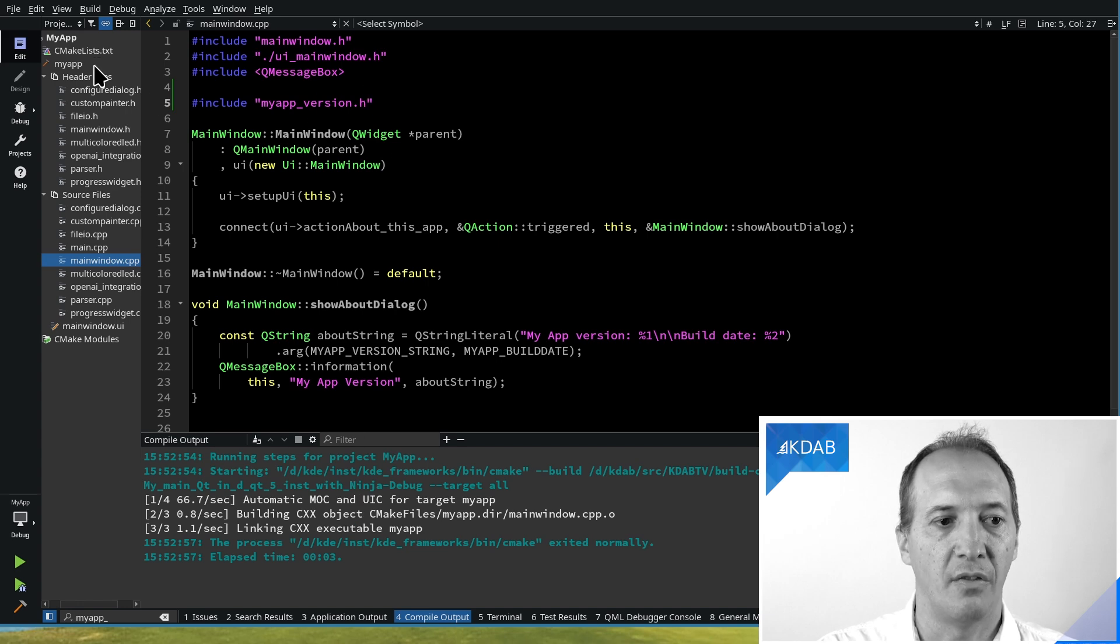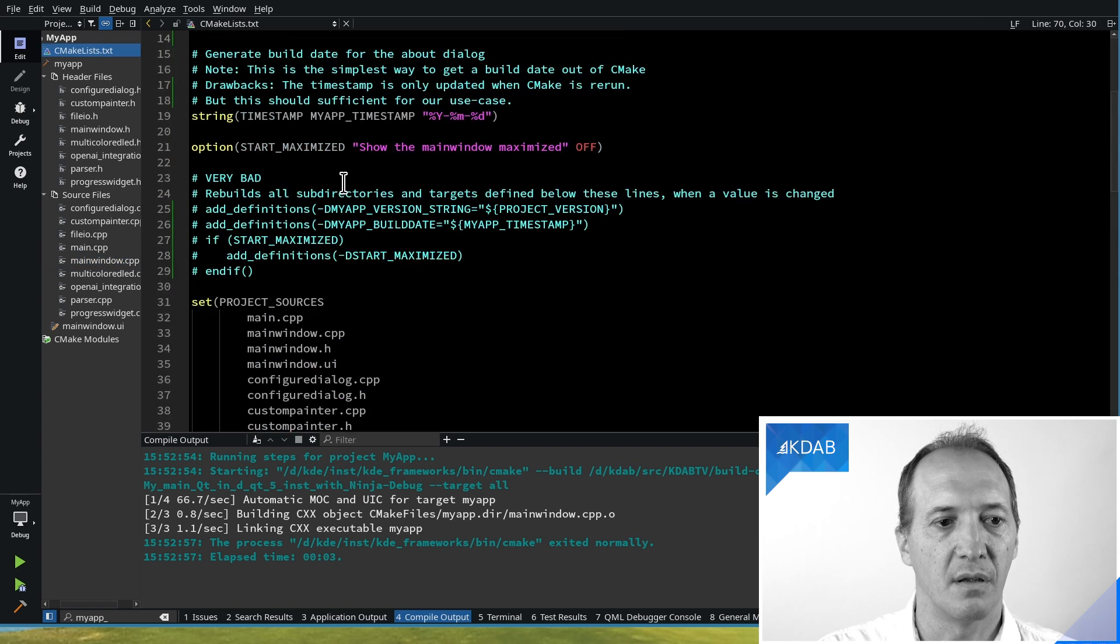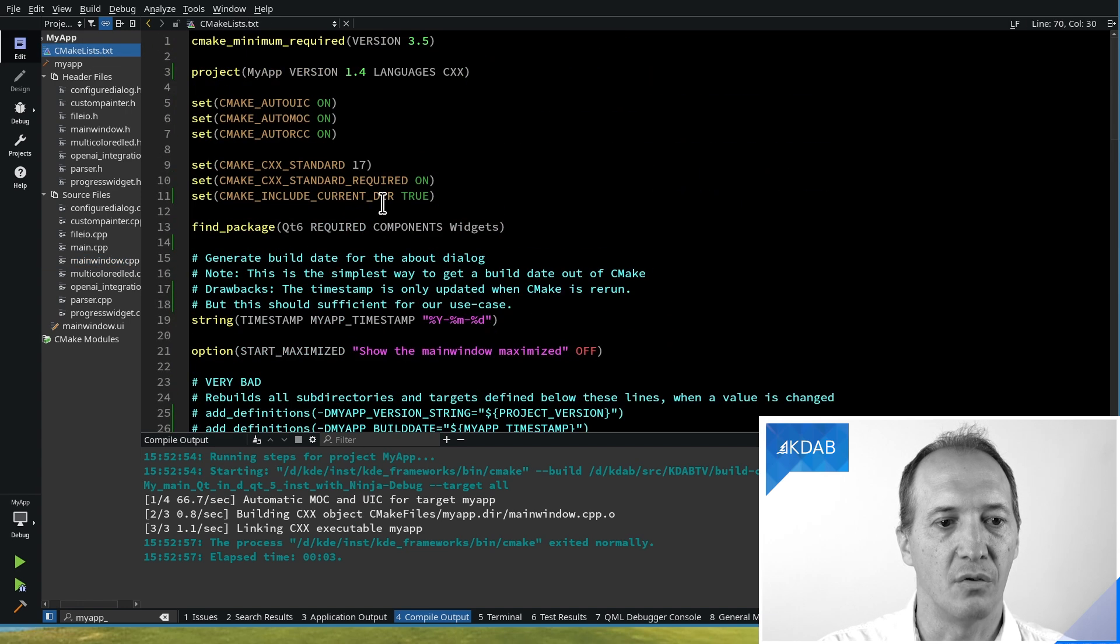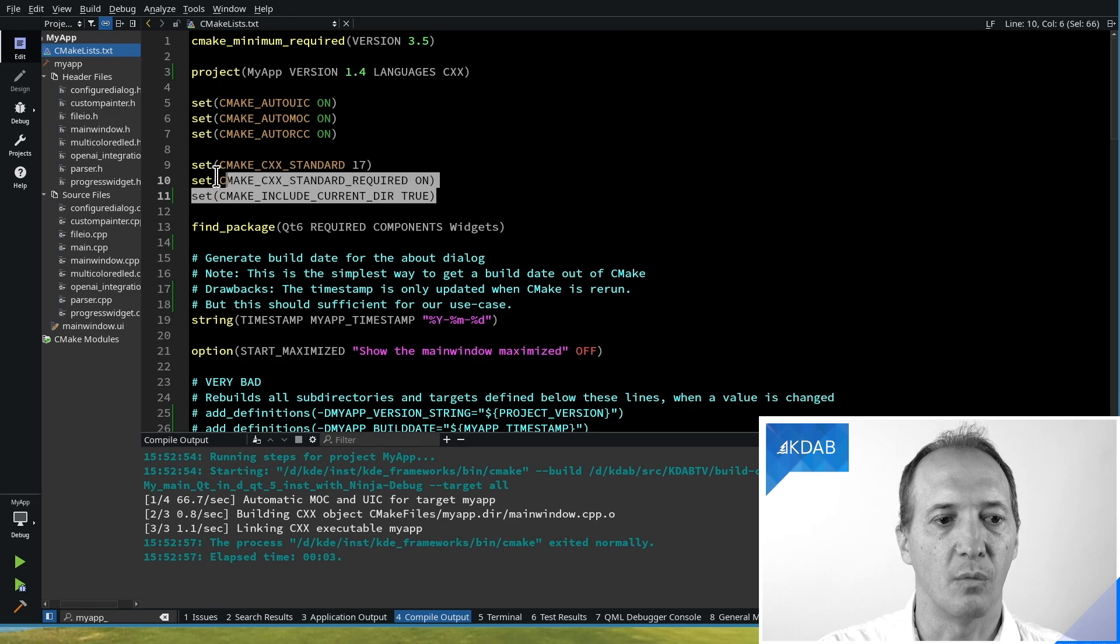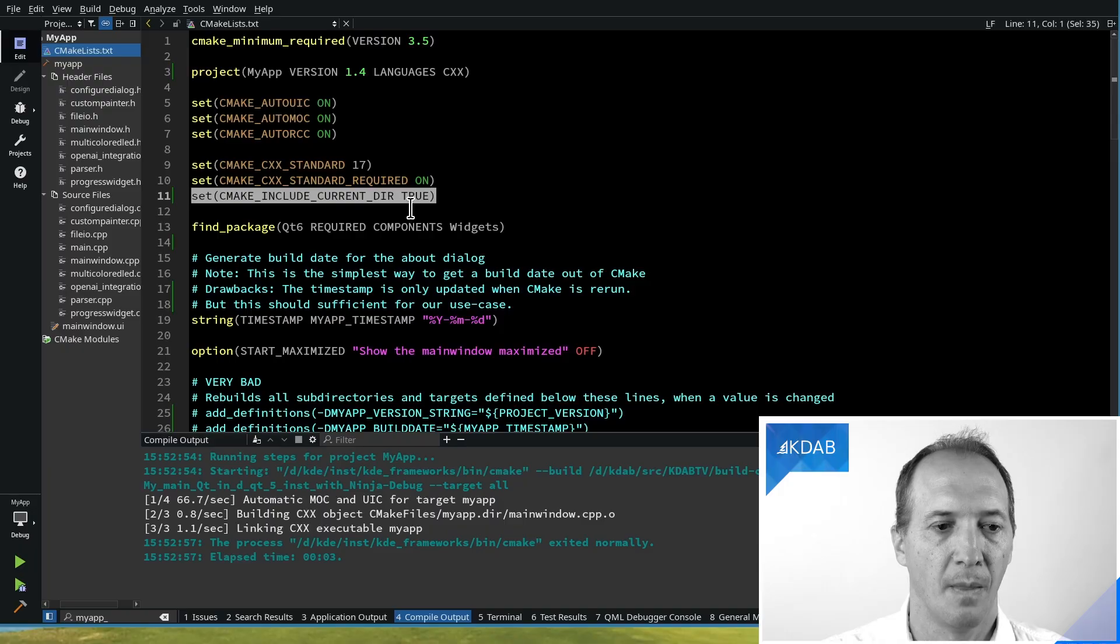If it can't find the generated header, that's when you should know that one solution is to tell CMake, I want to include the current directory when compiling. And what it means by current directory is both the source directory and the build directory. And obviously generated files are in the build directory.